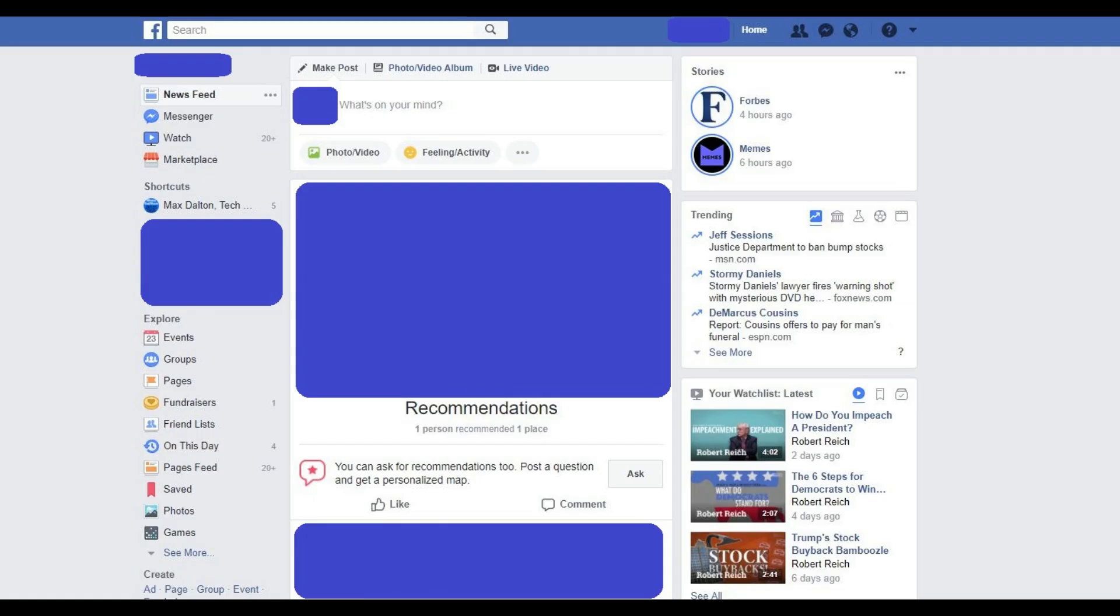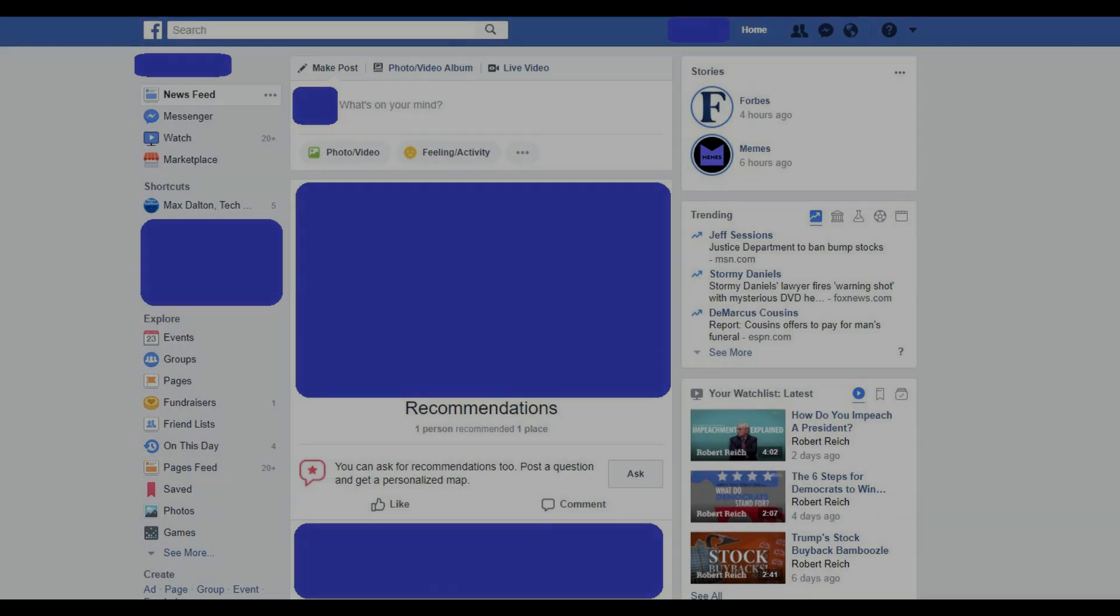The Password Change dialog box closes, and you'll be routed to your Facebook home screen.